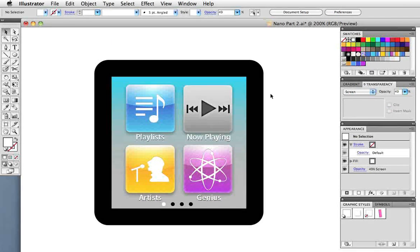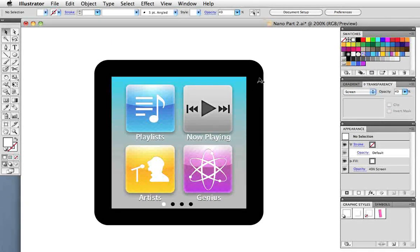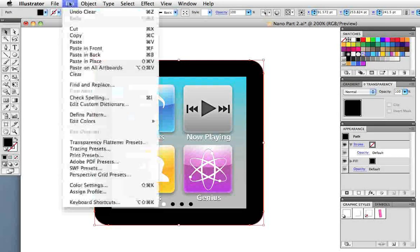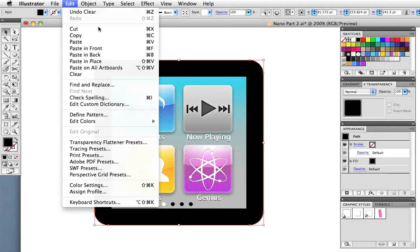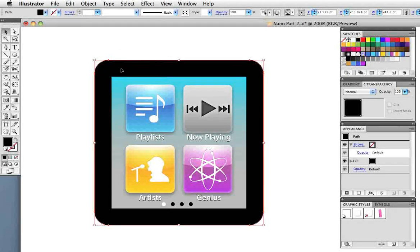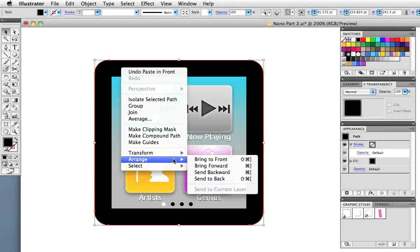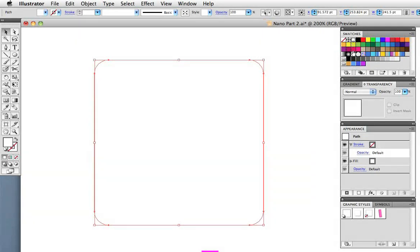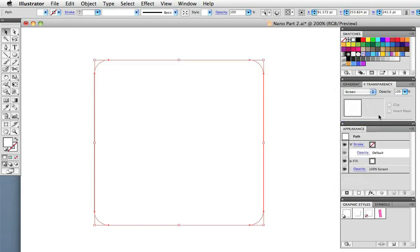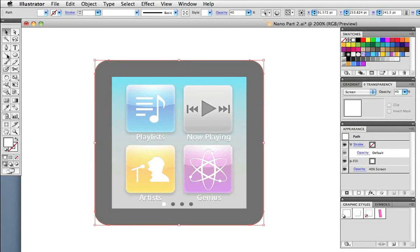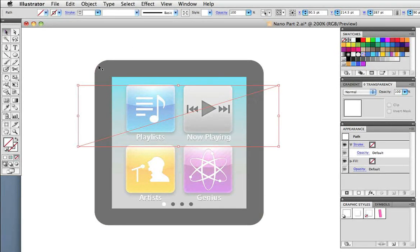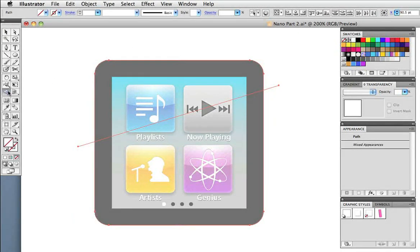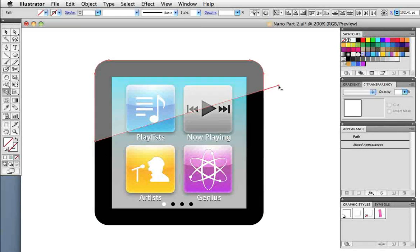I've added some more details and the last thing we need to do for the screen is create that reflection or glare on the top. Since it needs to be the same shape as the screen I'm going to copy this object and paste it in front. It needs to be all the way in the front so I'll choose arrange bring to front. Change the color to white and in the transparency panel change the blending mode to screen. I'm going to knock down the opacity to about 40% and now I just need to cut off the bottom half. I'll take the line segment tool and draw a diagonal line where I want to divide the object, then I'll go back to the shape builder tool and delete the bottom section plus the two lines that are sticking out.